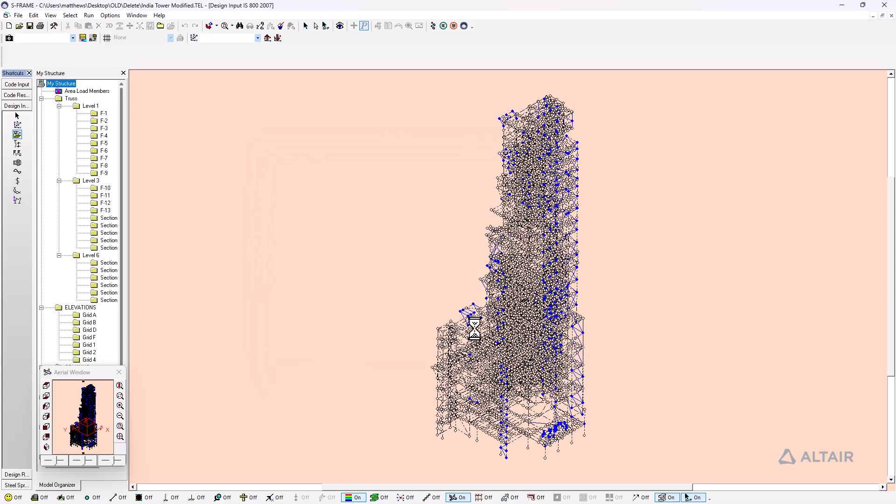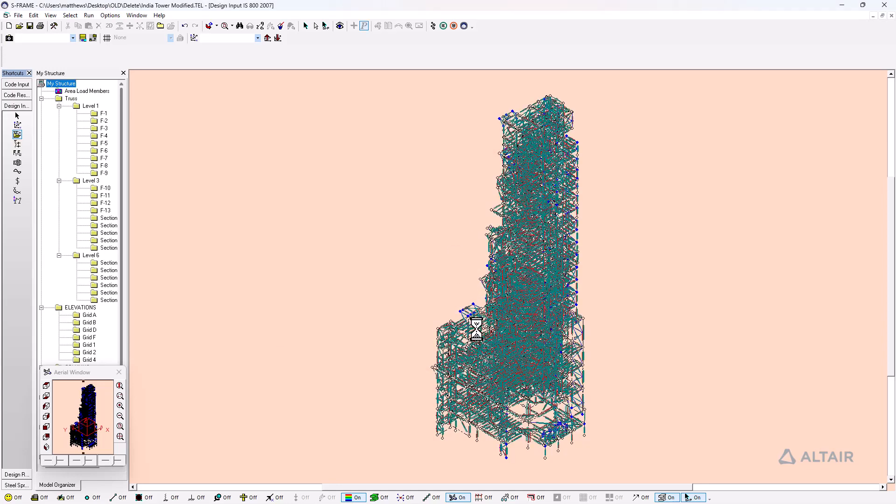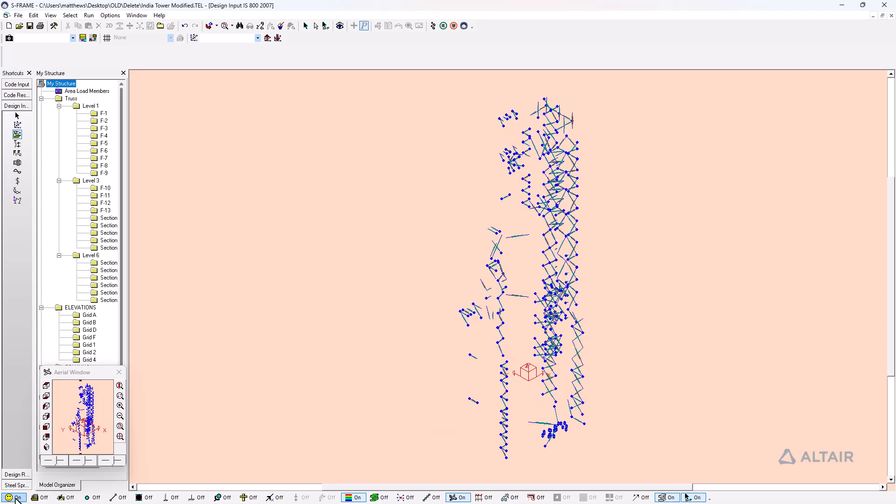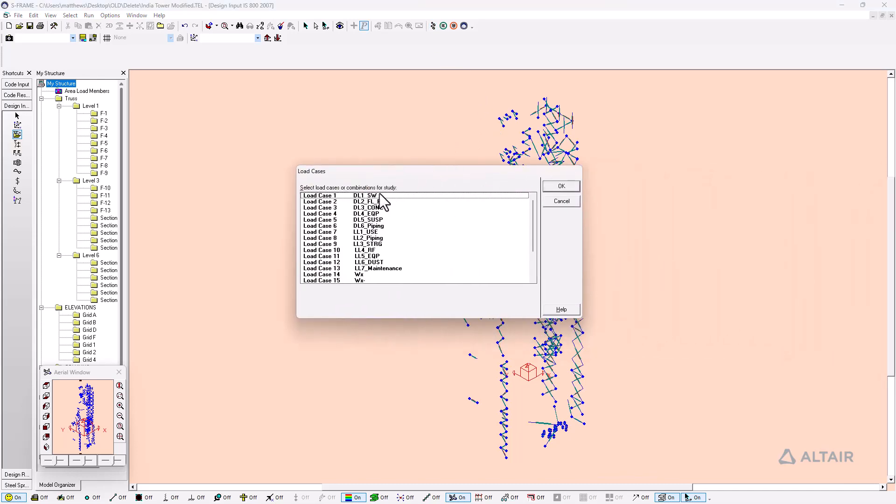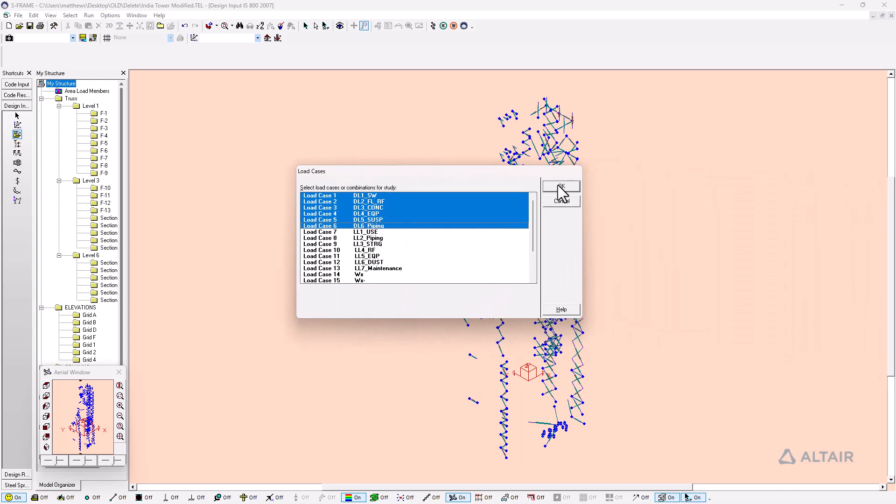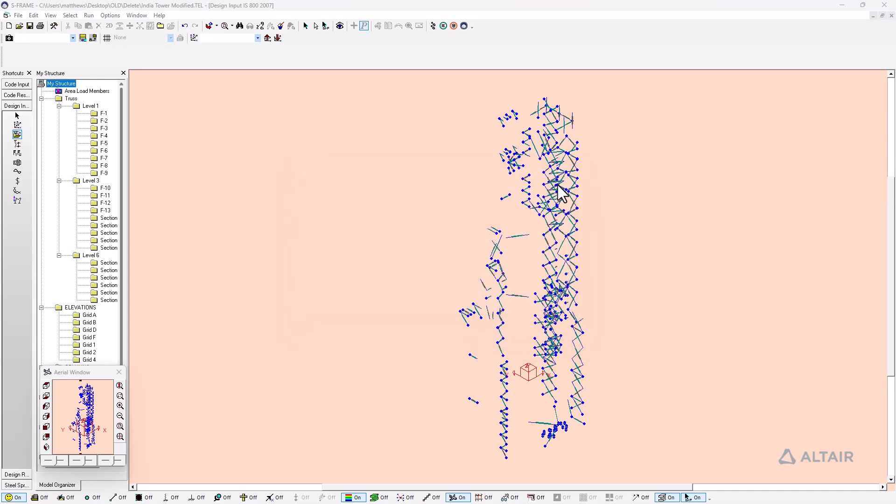I can then click OK and focus my design on either a portion of my structure or the entire structure depending on what my requirements are. Just to make it more obvious what we're looking at I'm going to hide the unselected objects. I can see all the selected objects that I'm going to be considering for this design. And I'll just click on the design button and design them for some of my selected load combinations and cases.